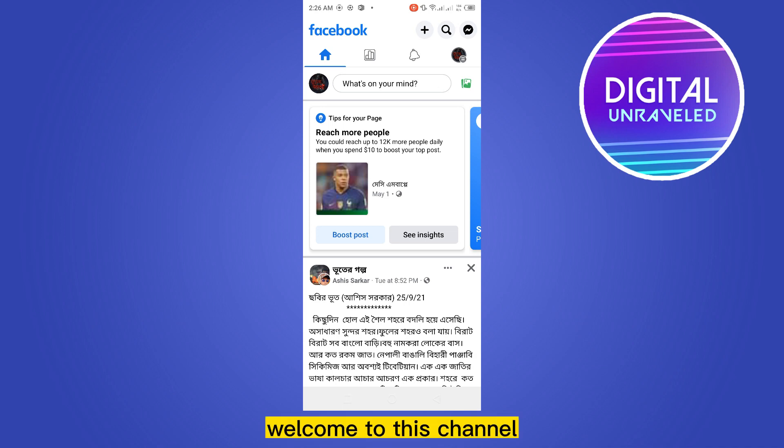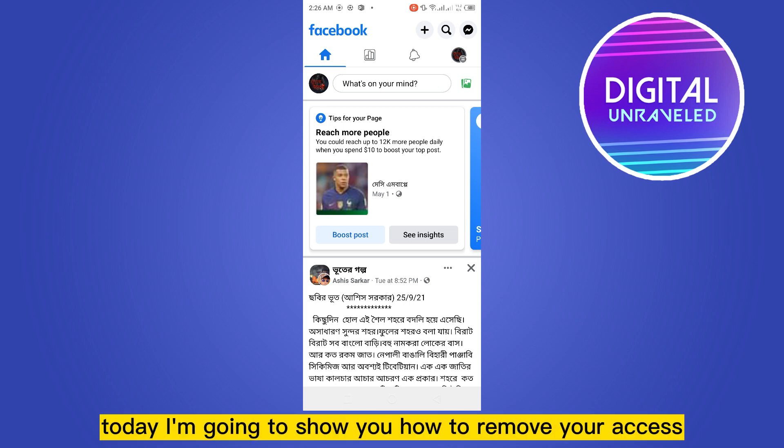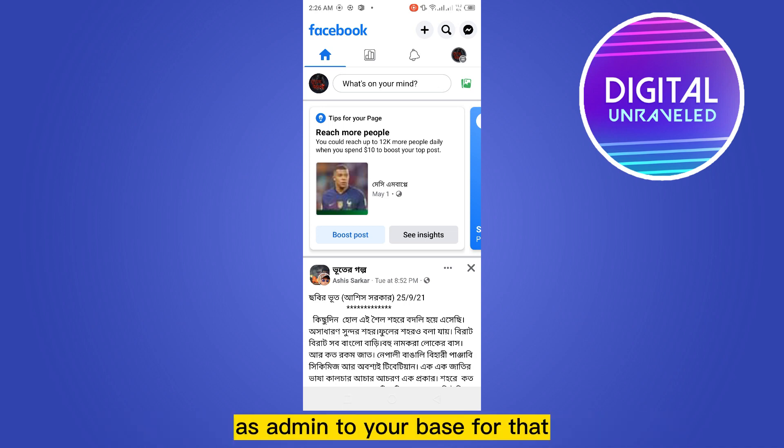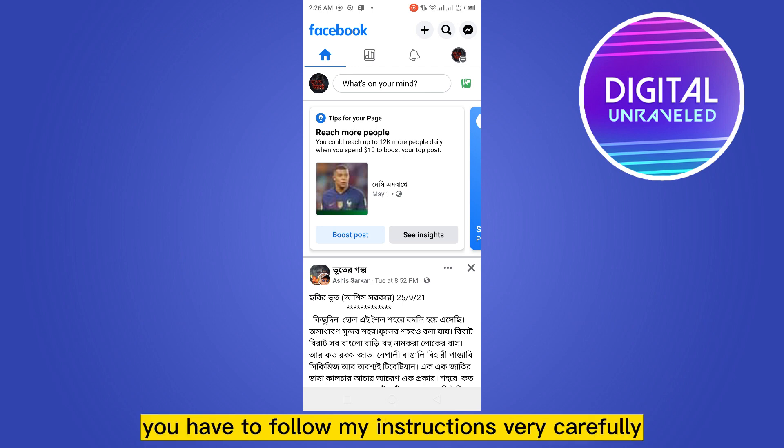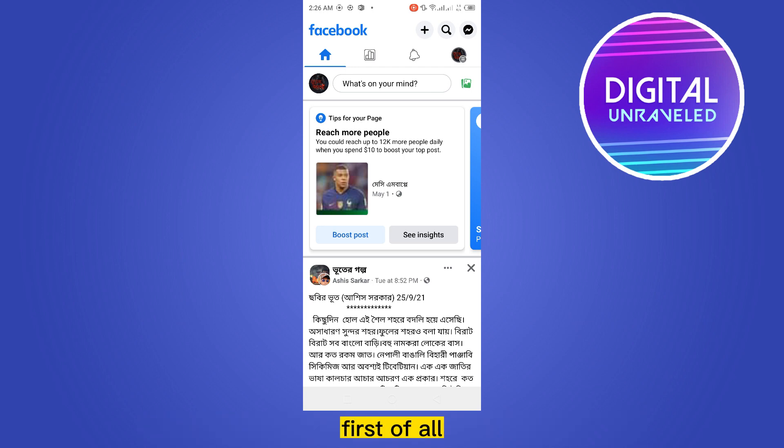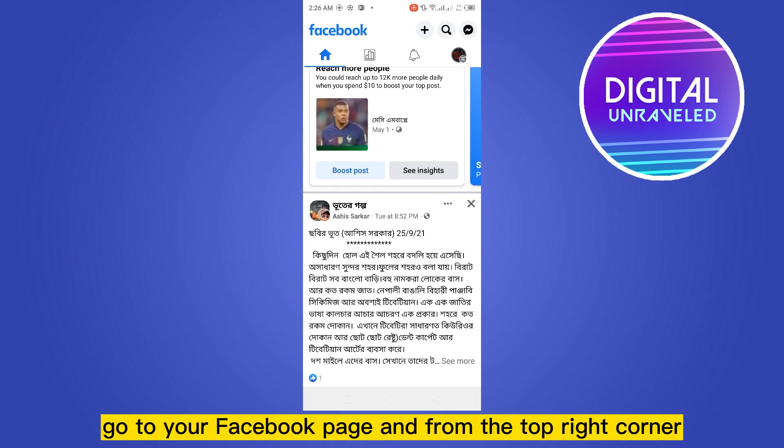Hello everybody, welcome to this channel. Today I'm going to show you how to remove your access as admin to your page. For that, you have to follow my instructions very carefully. First of all, go to your Facebook page.